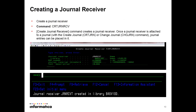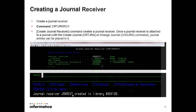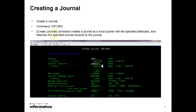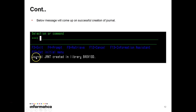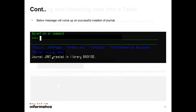To create a journal receiver, the command is CRTJRNRCV. You give the command, then press F4, and provide the receiver name and library name. You will get a message that the journal receiver has been created. Similarly, to create a journal, the command is CRTJRN. Press F4, provide the details as per the screen, press Enter, and you will receive a message that the journal has been created.